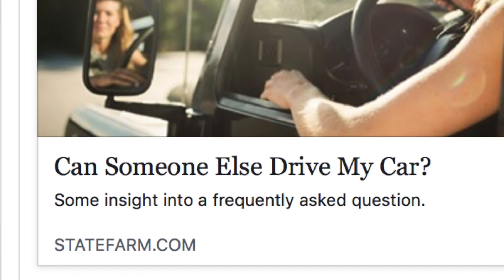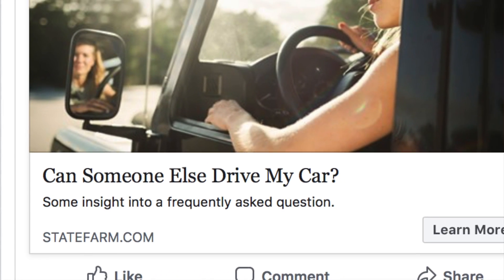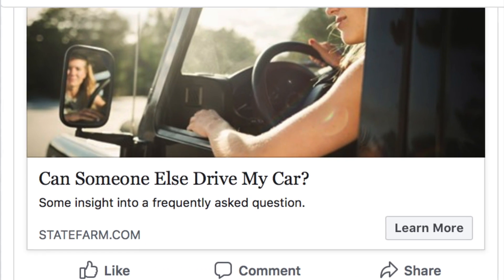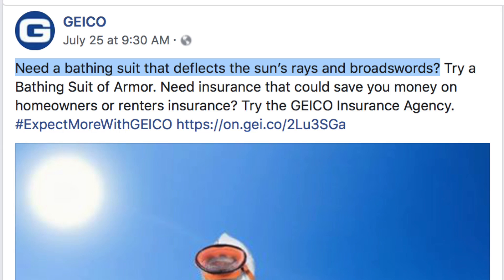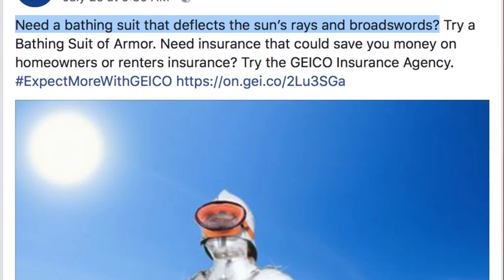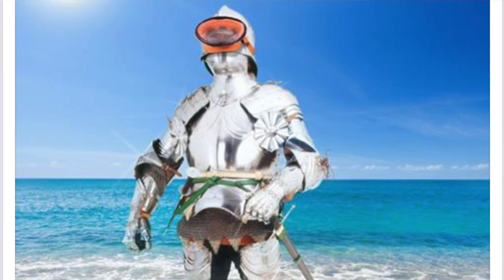Maybe you can include a question to help people interact with your ad right away, because usually they start answering the question in their mind whether they know it or not. Also, maybe you can include humor in your ad copy.